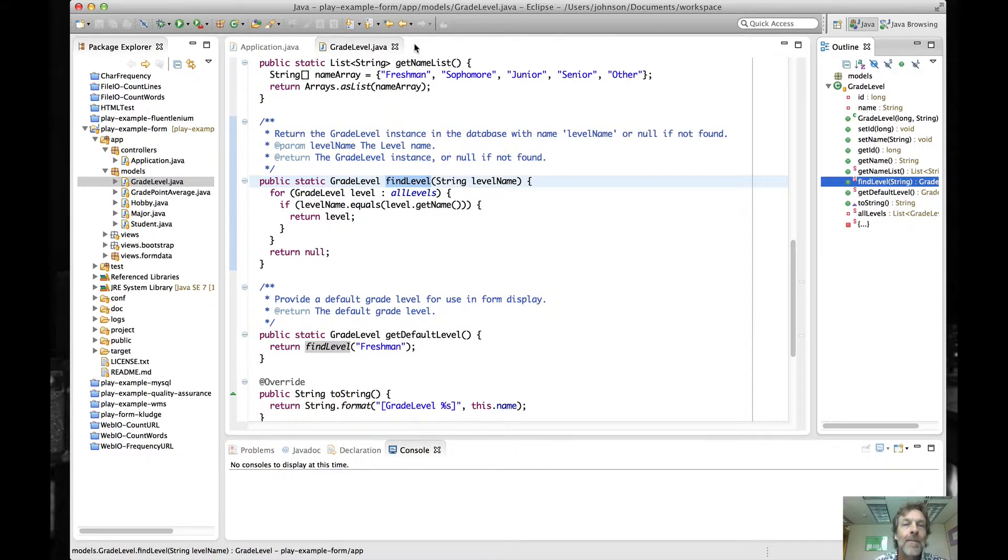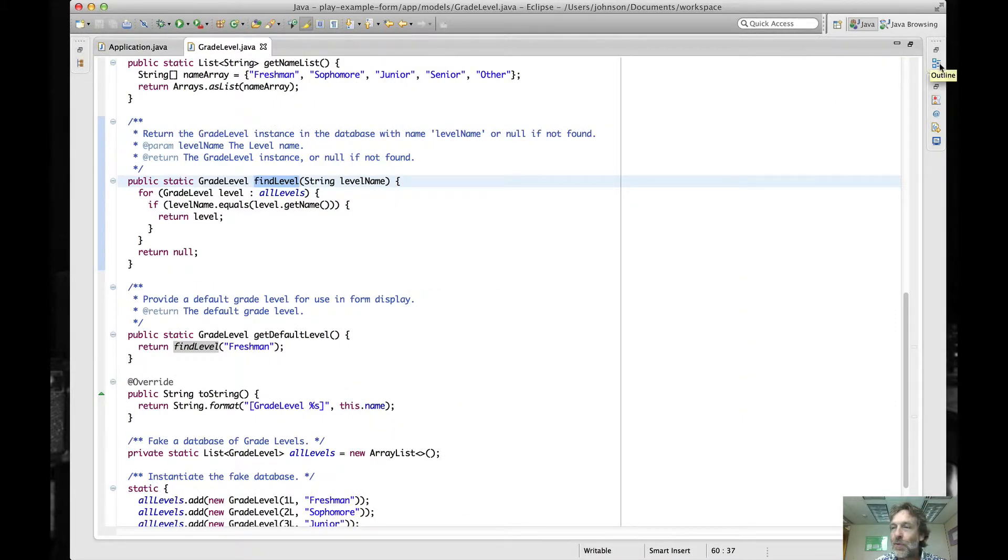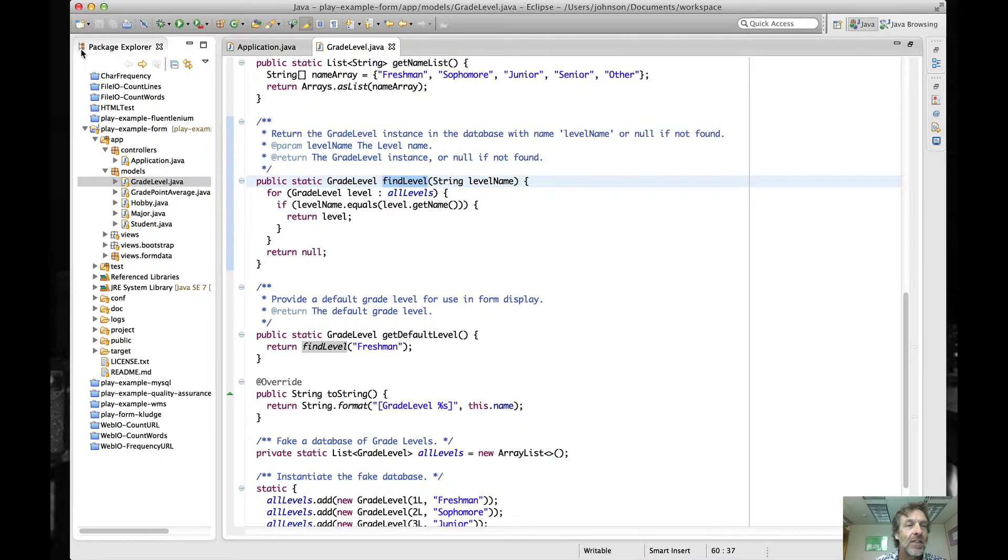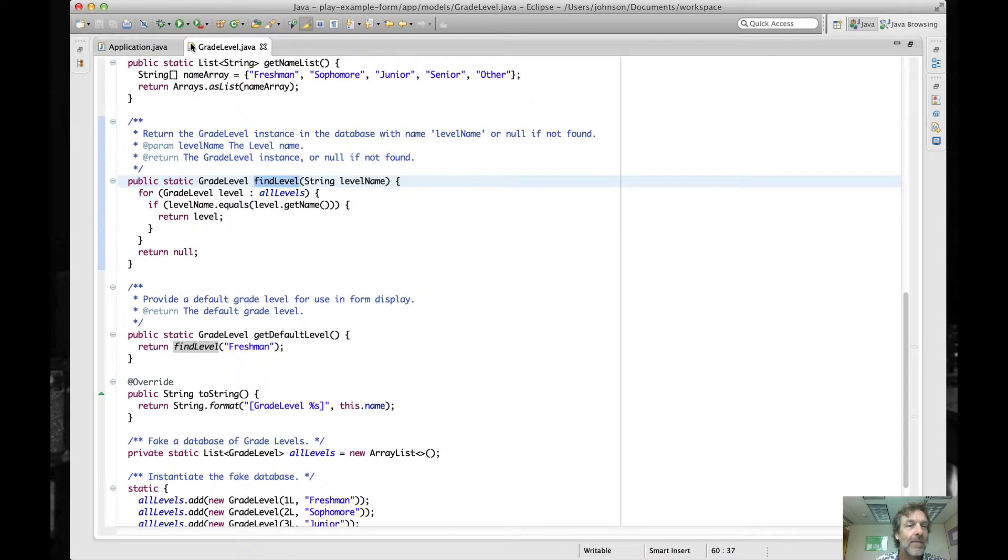The second thing to note is once you're in one of these views, you can see that the other three modes are still accessible via this little restore icon here. So I can click here and it comes back. If I want to minimize it, I do that.